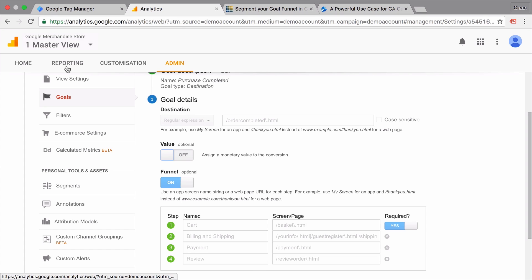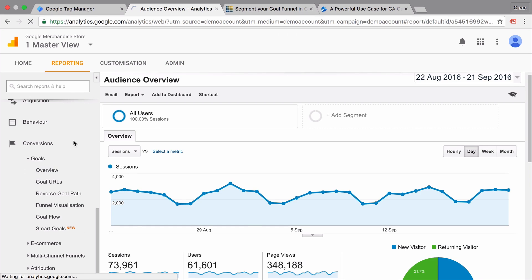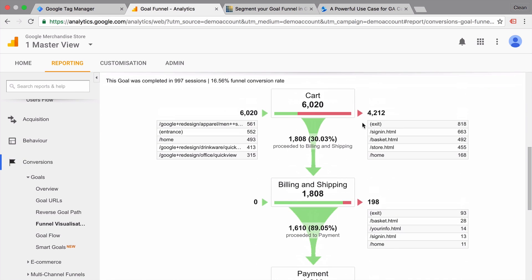Now let's go back to our funnel visualization report. And we can see the steps model that we have configured in our goal configurations. Now my opinion is that this is a great way to visualize an e-commerce shop, especially with distinct pages that the user needs to go through.